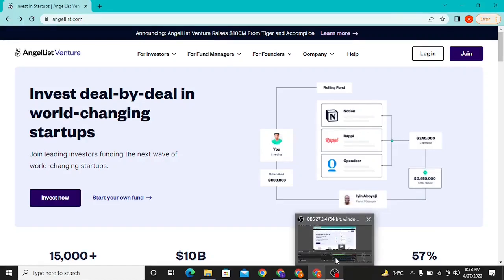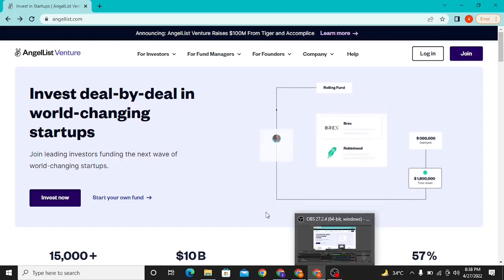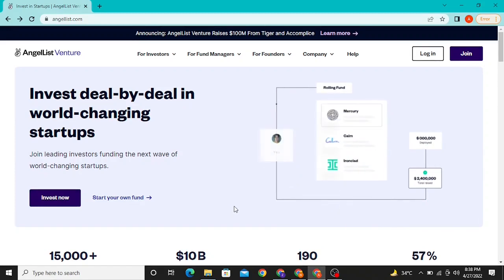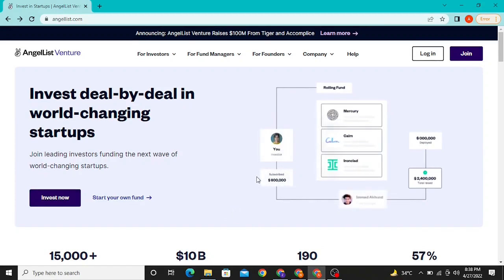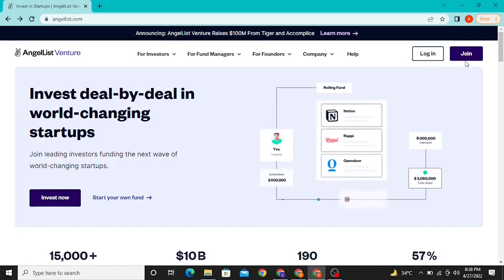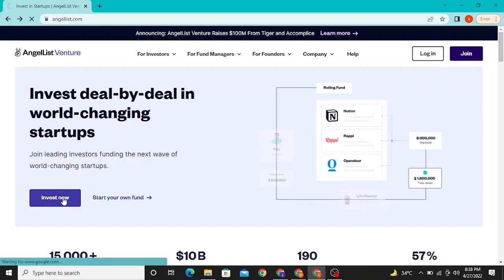Hello, welcome to the AngelList signup tutorial. In this video, I'm going to show you how you can sign up as an investor with AngelList. Once you are on their website, you can simply click on 'Invest Now'.